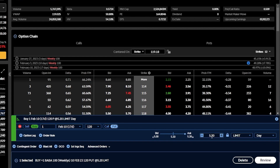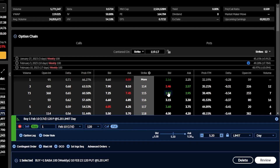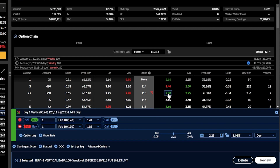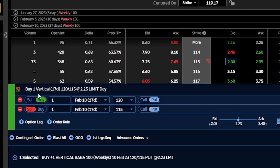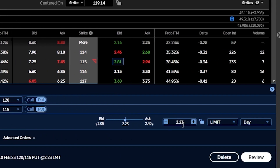I'm now going to want to sell an even further out of the money put in order to reduce some of this risk. In this case, let's say I'm willing to cap out my potential profit at 115 — I don't think Alibaba is going to move much below that price between now and then. So I'm going to be looking at the 115 put, and it's trading for 280 by 295. In order to sell that put, I'm going to click on the bid price of 280. You can then see it does build out the order ticket down here below to buy one vertical spread — buying one of the 120 puts and selling one of the 115 puts. The max risk on this trade is going to be $2.23, and that's also going to be the amount of option buying power I'll need to buy this vertical.